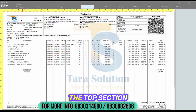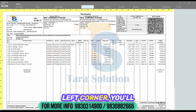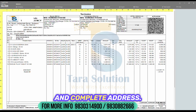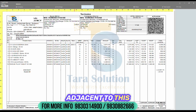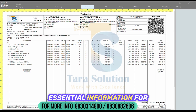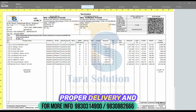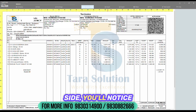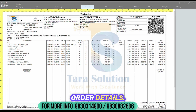Let's start with the top section of the invoice. In the upper left corner, you'll find the company logo, followed by the company name and complete address. Adjacent to this are the buyer and consignee details, essential information for proper delivery and record keeping. On the right side, you'll notice the invoice number, date, and order details.